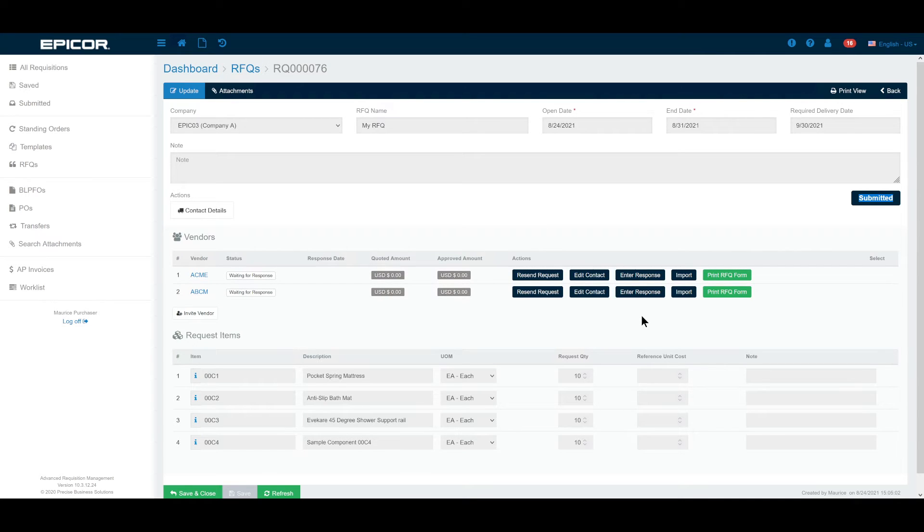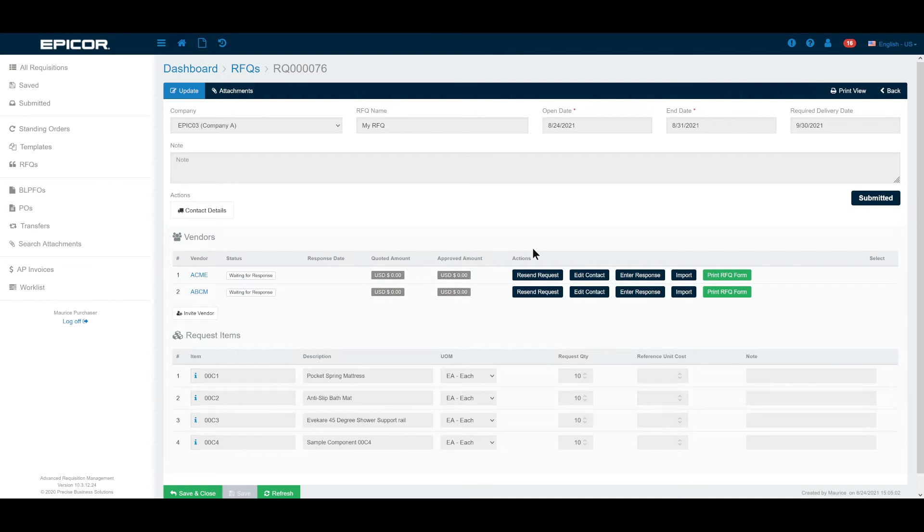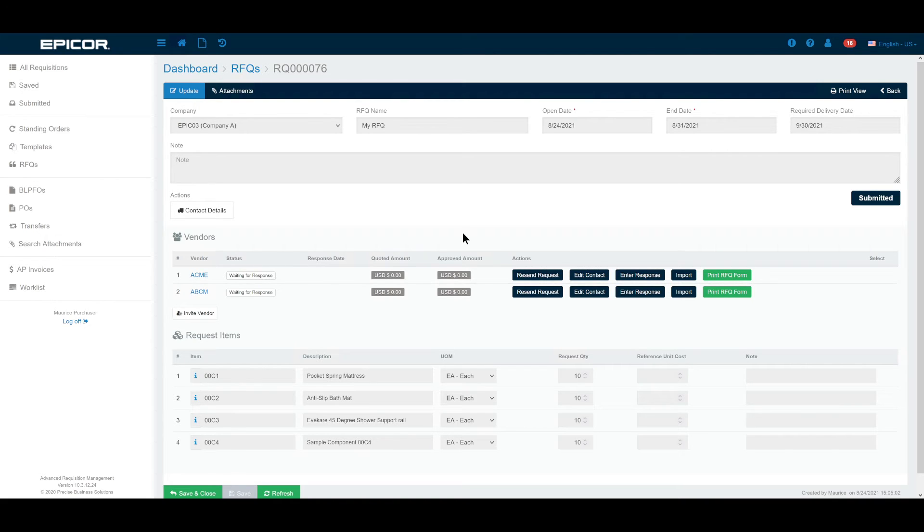This might happen straight away, it might take a few days. Keep in mind that they have one week with which to respond. But the next step would be that we would start receiving these supplier responses. Let's open ACME. Let's assume that they have responded to us. If you remember from the PowerPoint we know that they've been given not only a PDF copy of this particular RFQ which you can view yourself at any time by clicking the print view button, but they've also been sent an Excel file which they could populate and return to us or they might just respond in email in the text body.